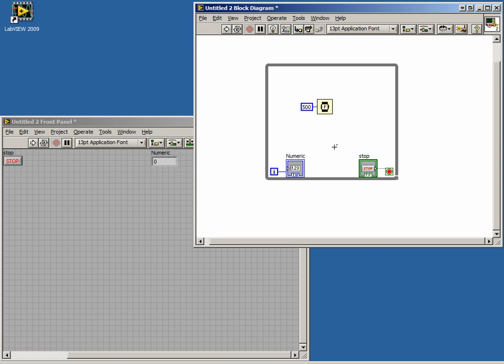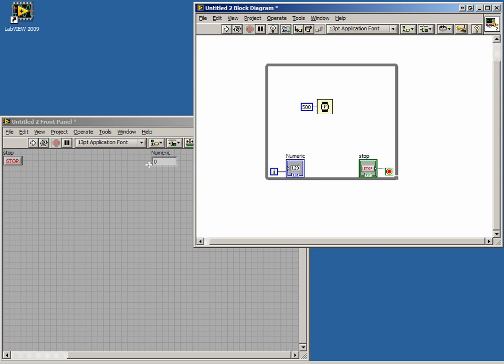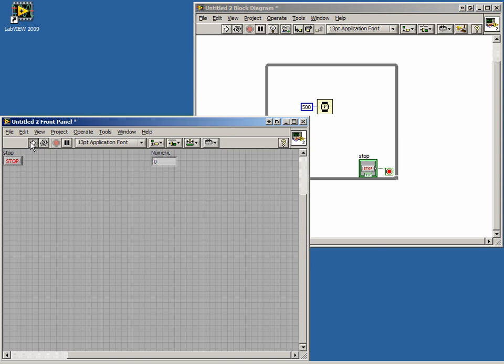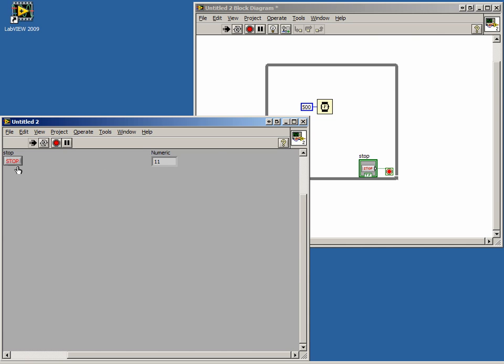Now when we run our code, our numeric indicator counts up as our loop iterates. And when we push the Stop button, our code stops.